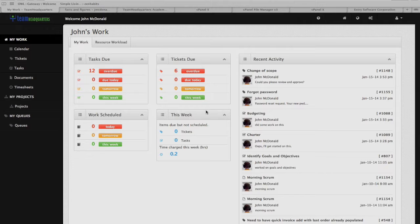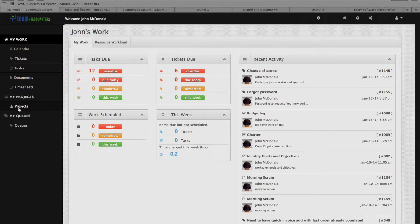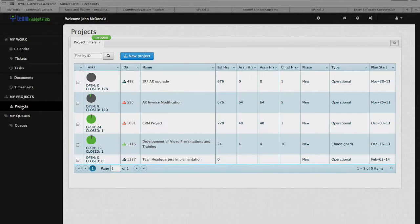In this video, we'll be focusing on the Team Headquarters Gantt. As you recall from our previous video, we added a project called the Team Headquarters Implementation. Let's take a look at that project by clicking on the Projects button, and we'll get to the Projects grid.